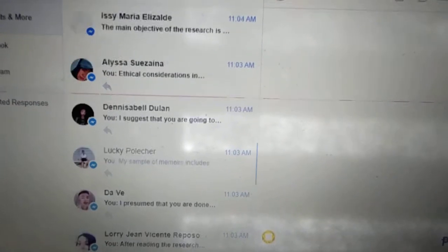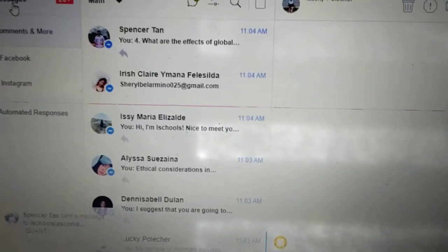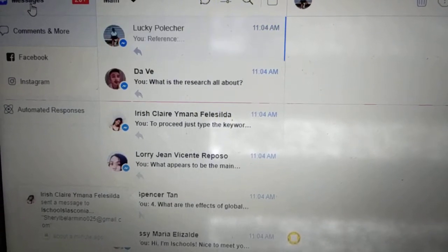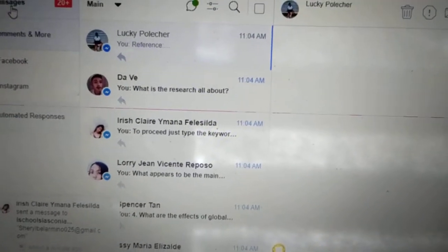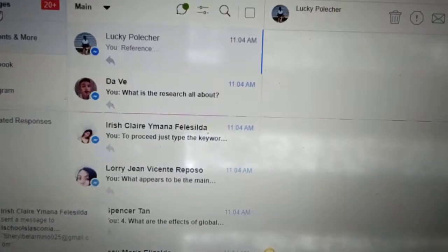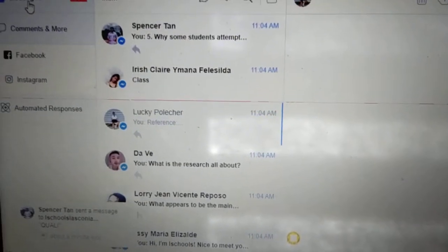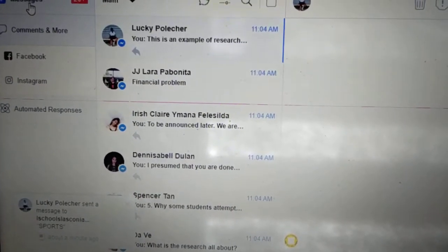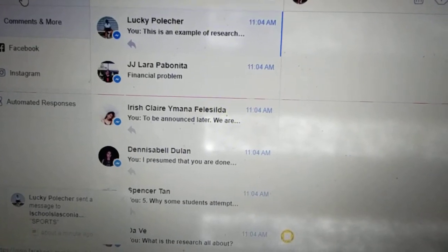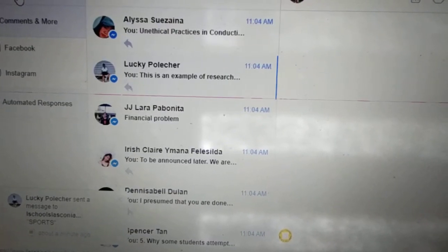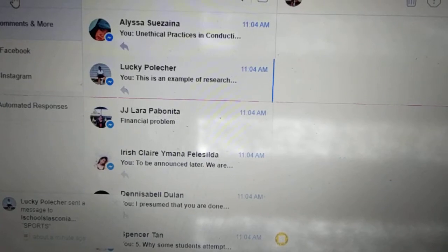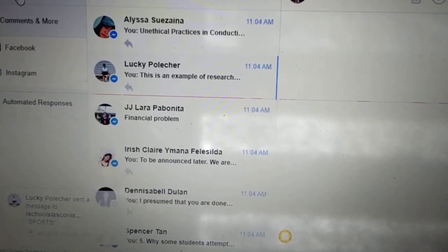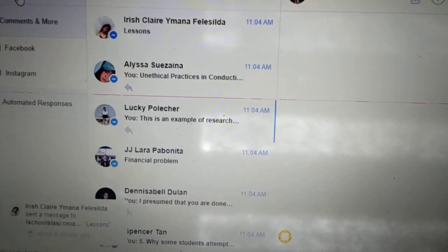Good morning to everyone. This is my enhancement class in practical one, qualitative research. So if you could see the screen, I can monitor the responses of my students. They have their own individual answers.